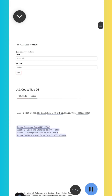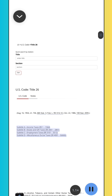LII U.S. Code, Title 26: Subtitle A, Income Taxes, Sections 1–1564; Subtitle B, Estate and Gift Taxes, Sections 2001–2801; Subtitle C, Employment Taxes, Sections 3101–3512; Subtitle D, Miscellaneous Excise Taxes, Sections 4001–5000D.